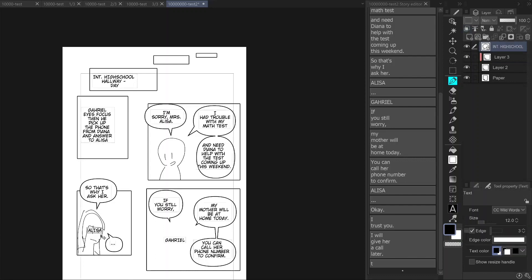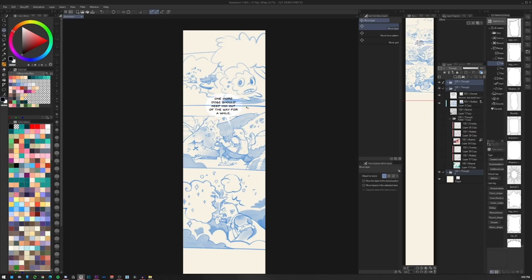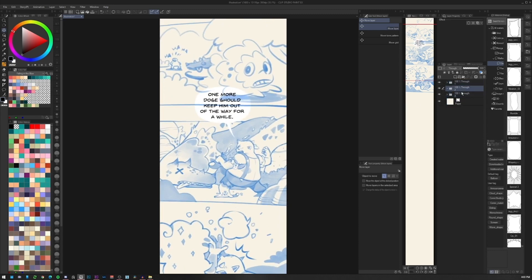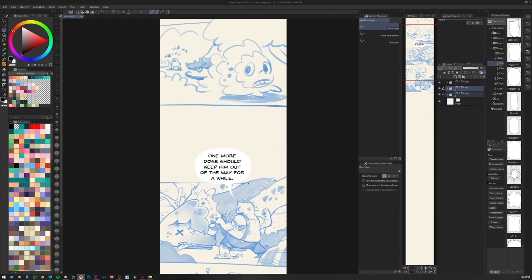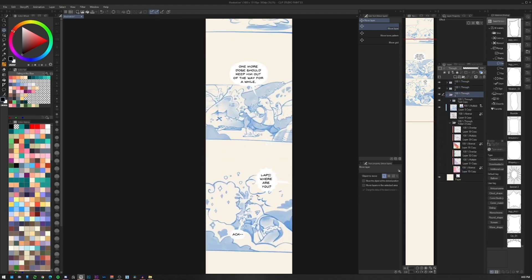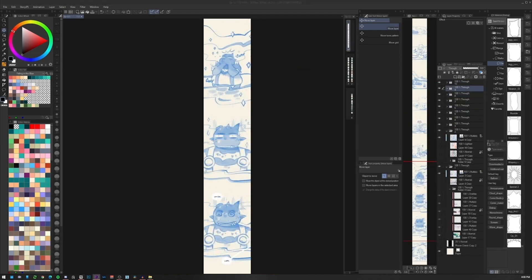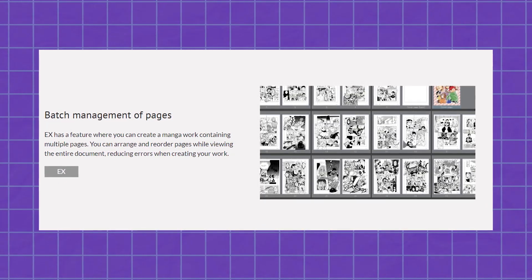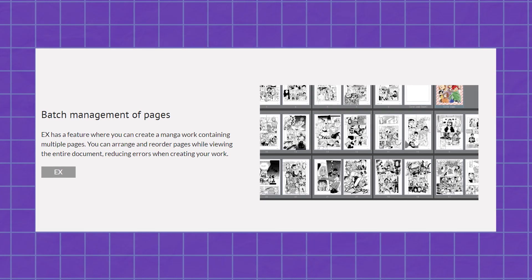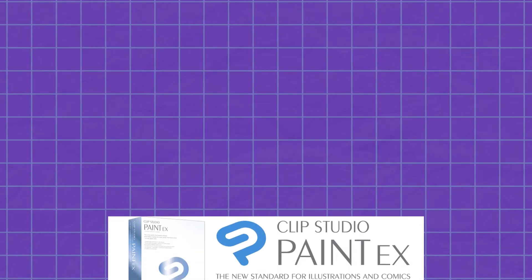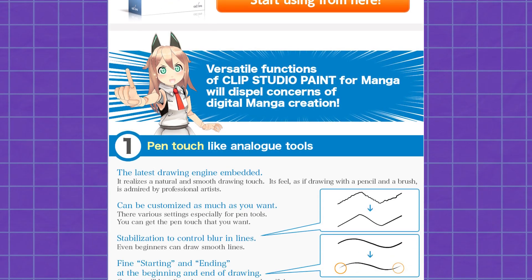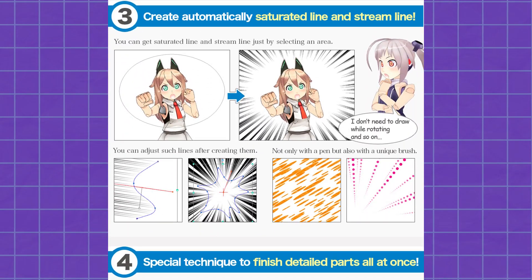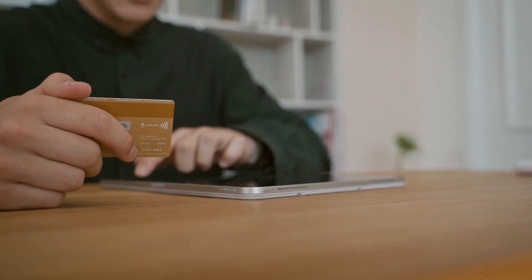As for the story editor, it shows you the text used across all your pages. You can easily replace elements in the dialogue, and it can also be a helpful way to detect spelling or grammar mistakes — not to mention get an overview of the narrative of your comic. One thing to consider is that this feature is exclusive to the EX version of the software, which includes all the Pro features plus extra features for comics and animation.